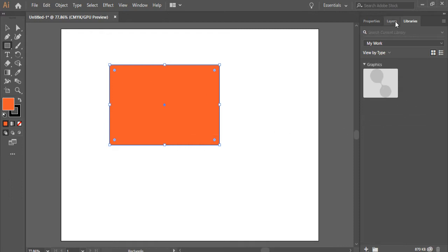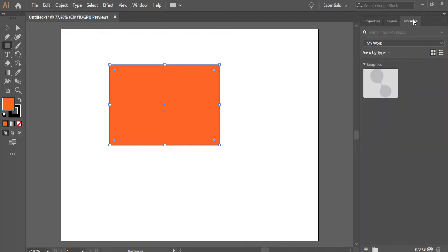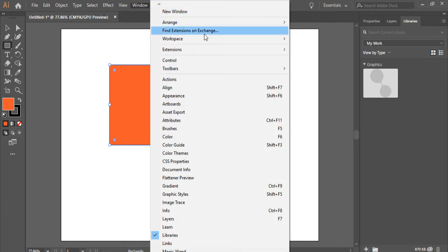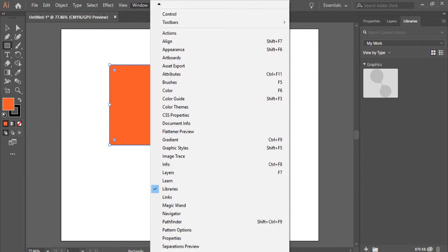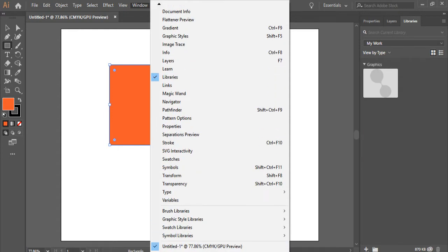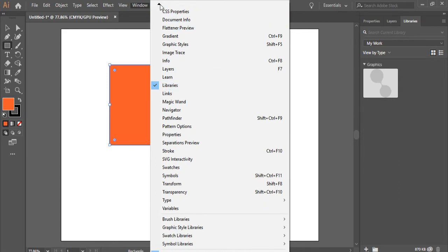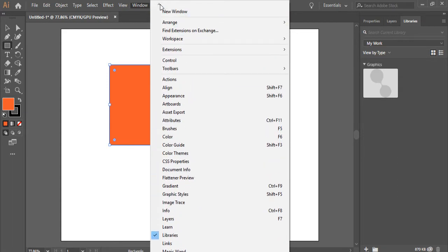In order to have different panels here, you can go to window and you can have access to all the panels that are available in Adobe Illustrator. As you see, I have libraries checked, and that's why we have libraries.